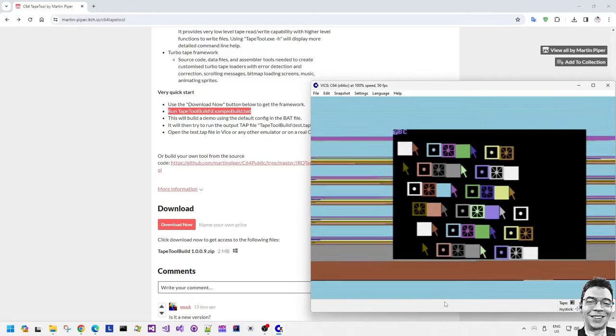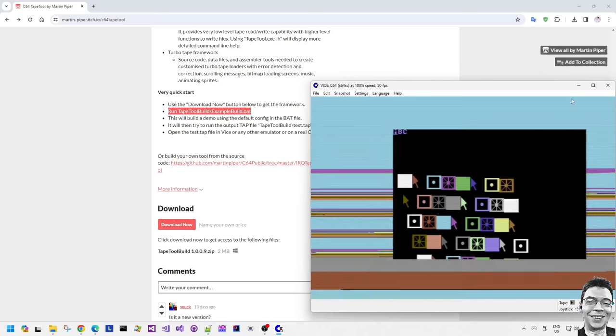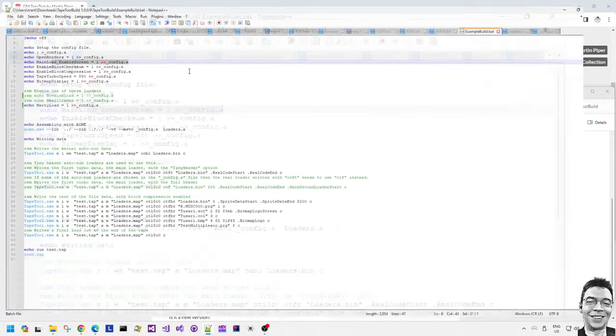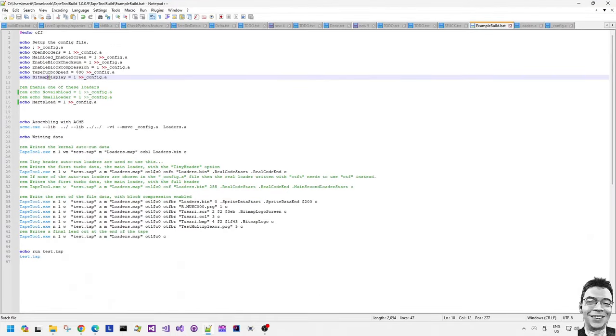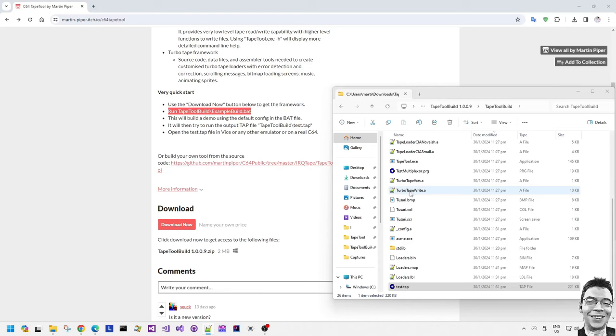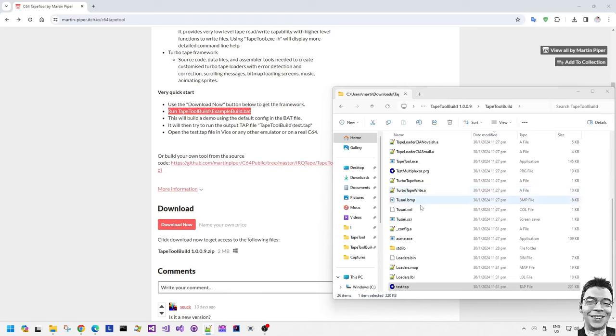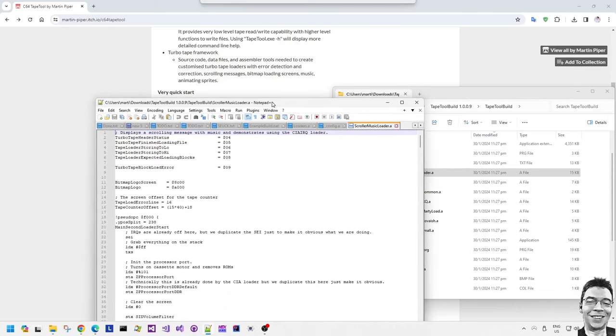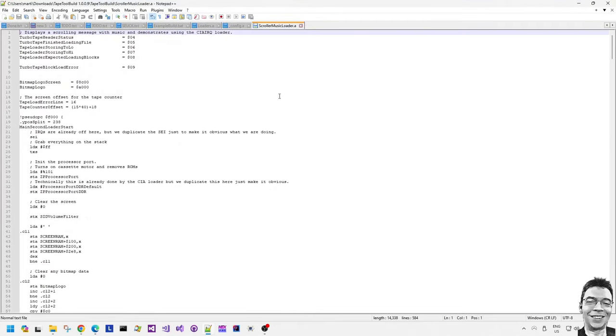So the tape loading framework allows you to recover quite easily from load errors. Which was a useful feature that was in some games but not others. I do seem to remember that some of the elite compilations on tape seem to have a block load error detection routine. But certainly not every single game had such a feature.